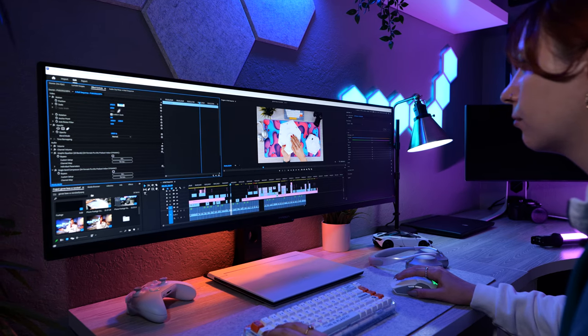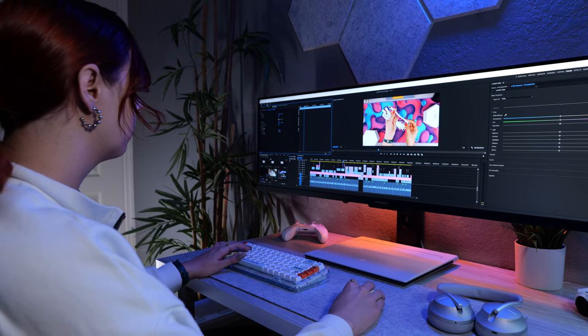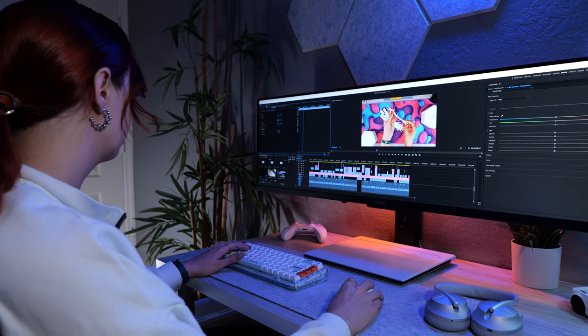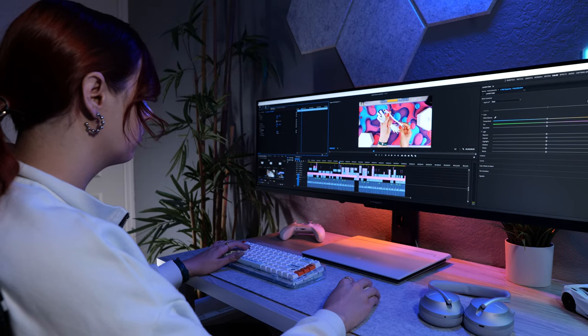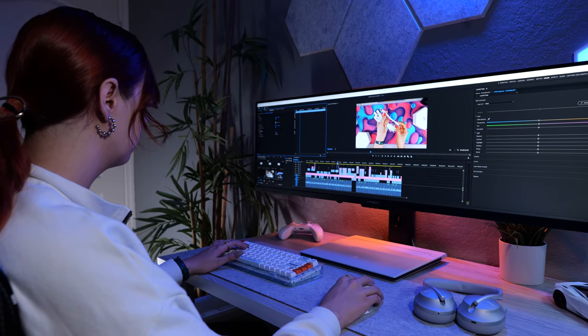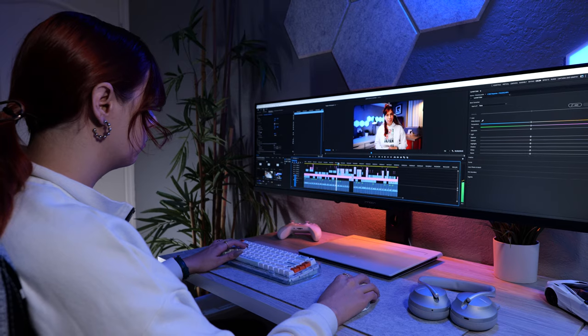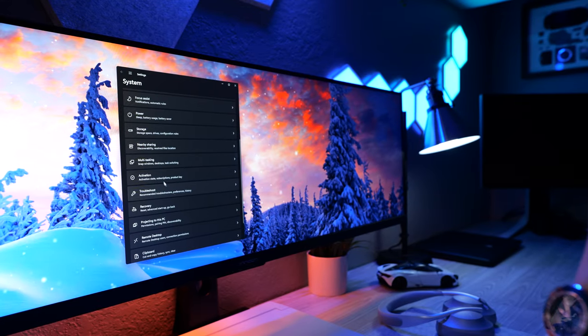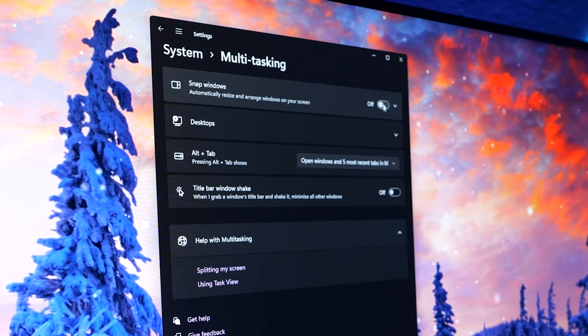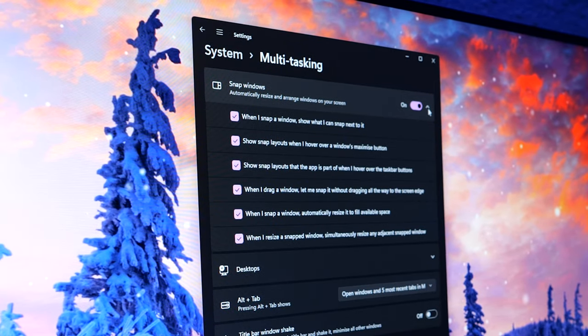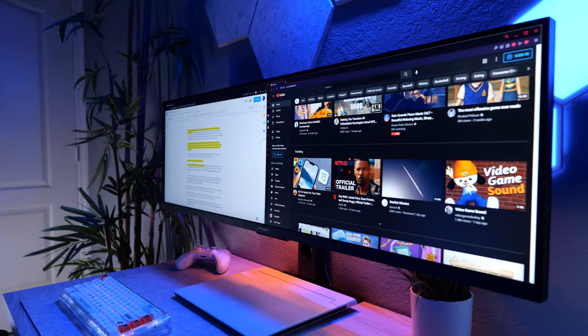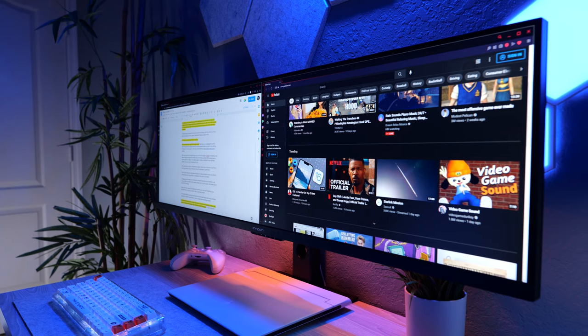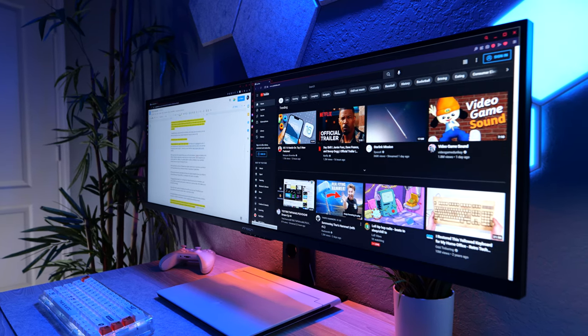It also has 96% DCI-P3 color gamut coverage, which is actually pretty good for a monitor in this price range. It's going to be color accurate enough for semi-professional photos and video editing. You can also make use of Windows split screen functionality for arranging multiple windows. And it's also great for multitasking. I can have a YouTube video playing on one side of the monitor and be working on a YouTube project on the left.